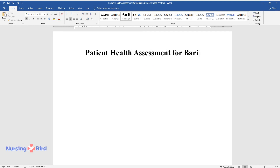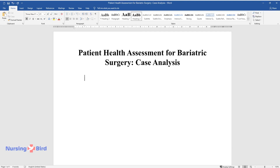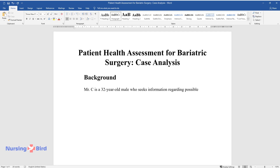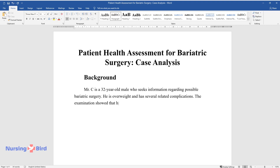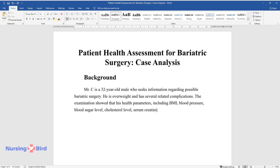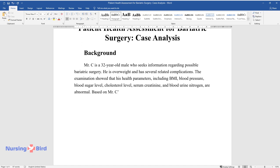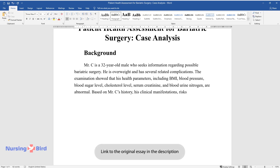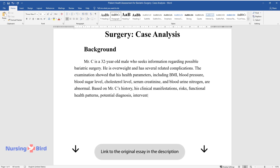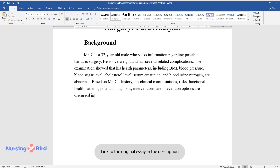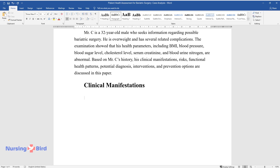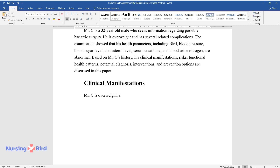Patient health assessment for bariatric surgery case analysis. Mr. C is a 32-year-old male who seeks information regarding possible bariatric surgery. He is overweight and has several related complications. The examination showed that his health parameters, including BMI, blood pressure, blood sugar level, cholesterol level, serum creatinine, and blood urine nitrogen, are abnormal. Based on Mr. C's history, his clinical manifestations, risks, functional health patterns, potential diagnosis, interventions, and prevention options are discussed. Mr. C is overweight and all his numbers indicate that he has diabetes and a high risk of cardiovascular disease.